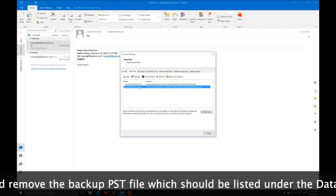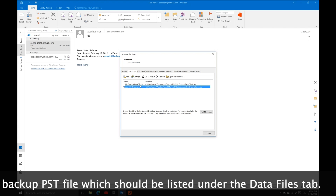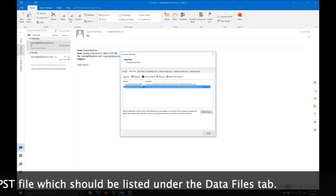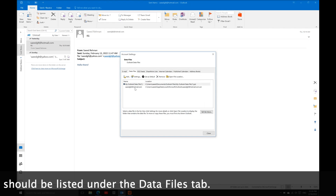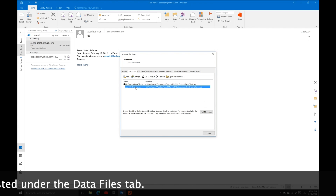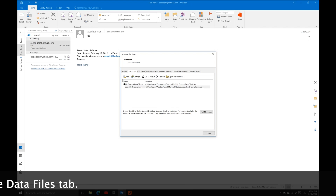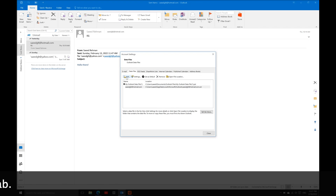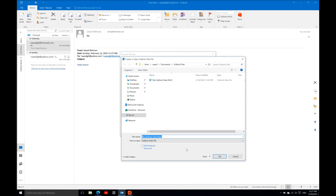First, you need to change the default PST file. Select the PST file that had the error. Alternatively, you can set up a new PST file by clicking Add and selecting the PST file you want to use.